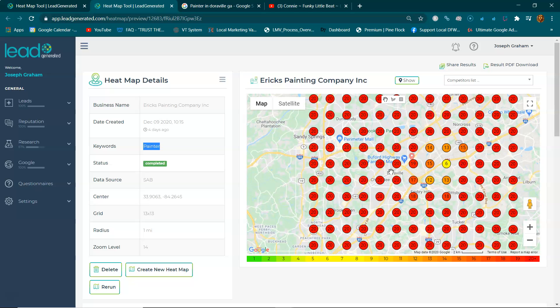So below this video you will have a copy of your heat map and there's going to be another short video on the key elements to getting you into those top three map listings.